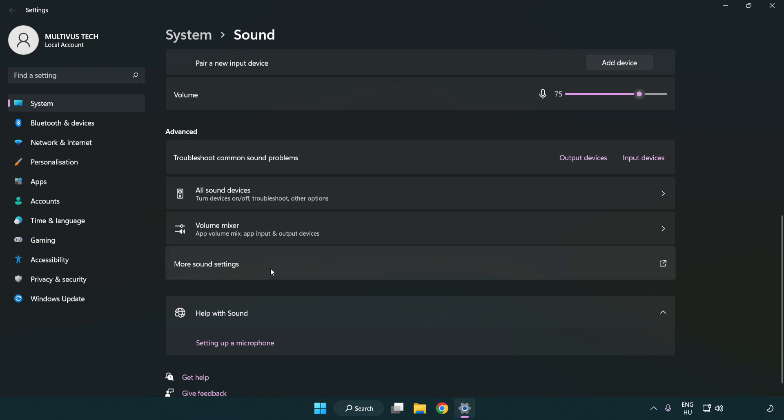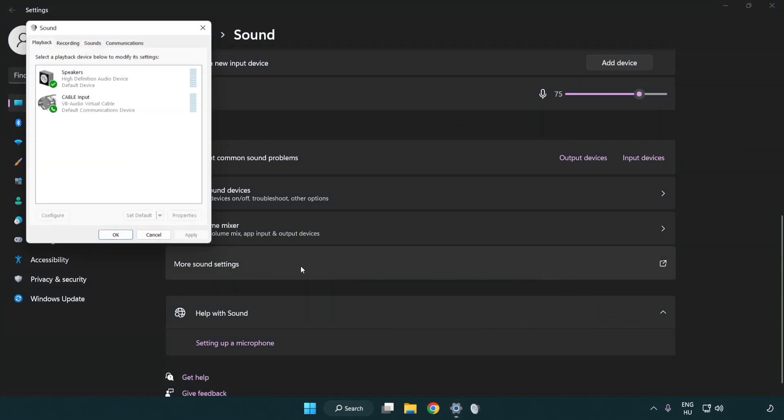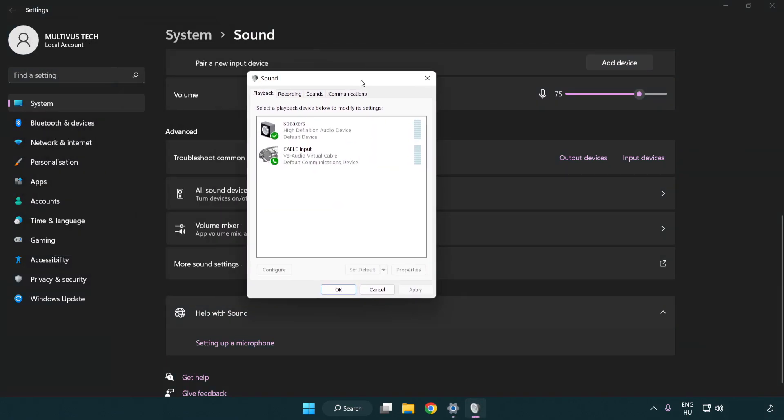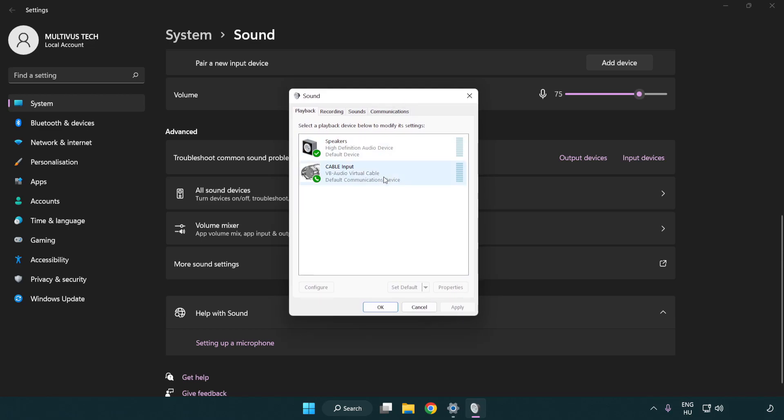Click more sound settings. Disable not used audio devices.